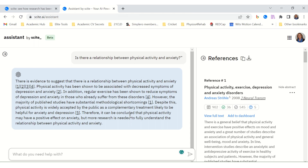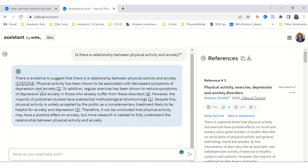Unlike ChatGPT, SCITE gave us a little paragraph but also provided references. If you ask ChatGPT to add references, it will add them, but they're not accurate. Here, references are added, and I suspect they'll be quite accurate since that is the main function of SCITE — but that human eye is definitely still needed.